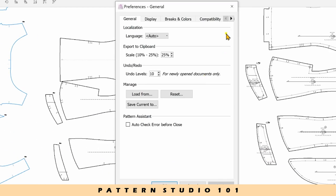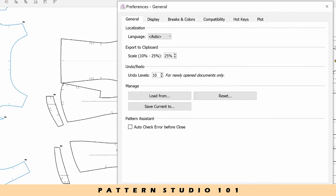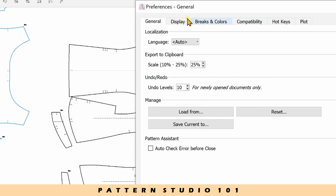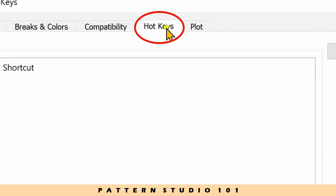You can click this little triangle or make the box big enough so you can see all the tabs. Select hotkeys.